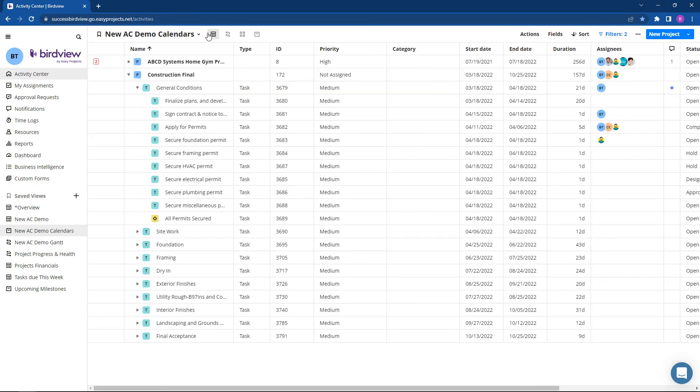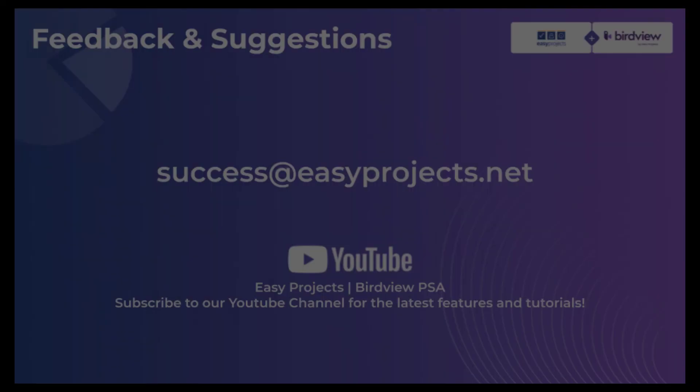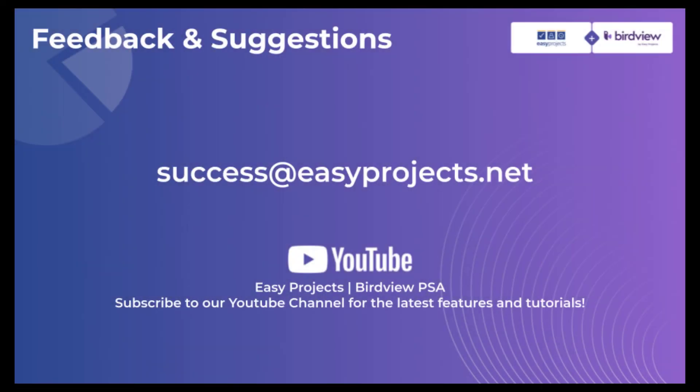We are incredibly excited to share the new activity center and hope that you can utilize some of the new features. As always, if you have any questions or suggestions regarding this update, please feel free to contact us through success at easyprojects.net. Thank you so much for watching, and have a great day!